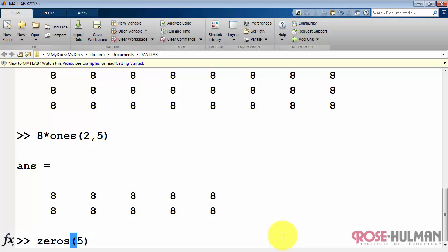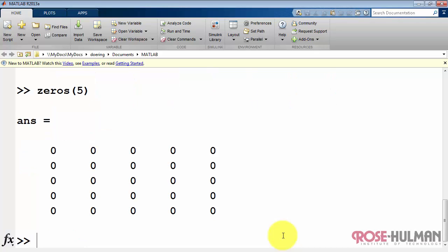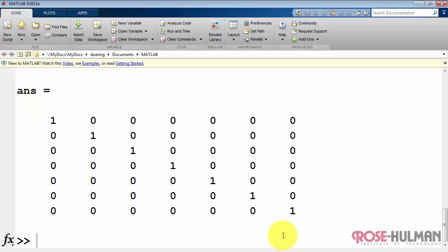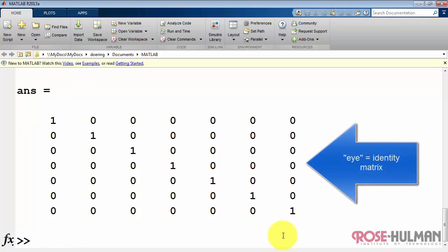A similar function exists to create arrays filled with zeros. And finally, if you need the identity matrix, you can make one of those quite easily.